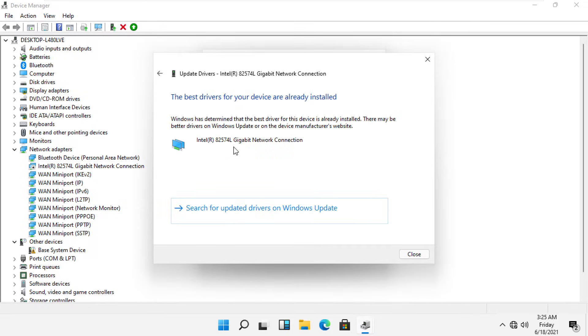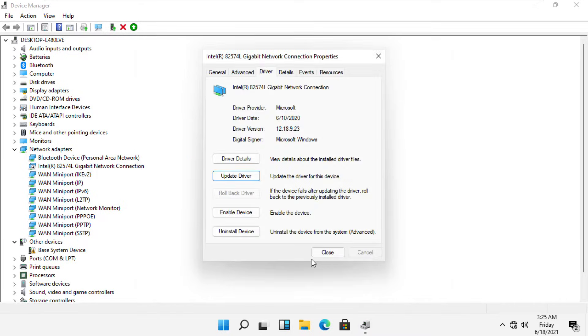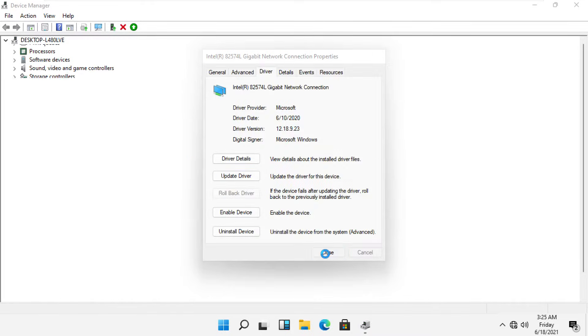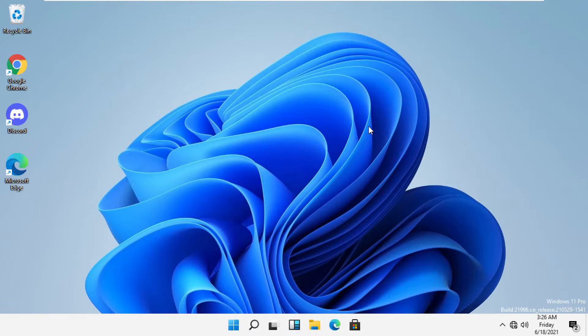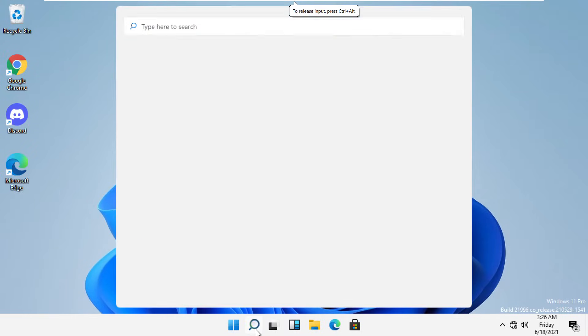here to update the drivers. Now close all windows one by one. The next step, again go to the search bar